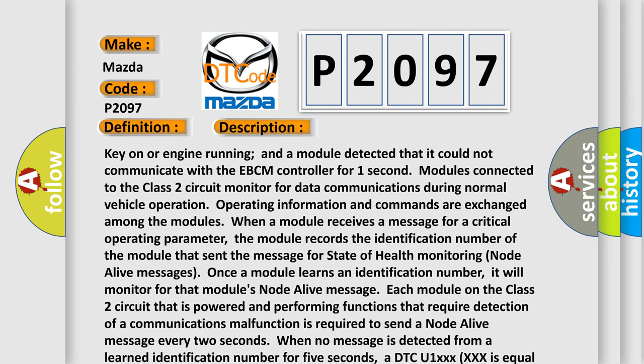When a module receives a message for a critical operating parameter, the module records the identification number of the module that sent the message for State of Health monitoring node alive messages. Once a module learns an identification number, it will monitor for that module's node alive message.